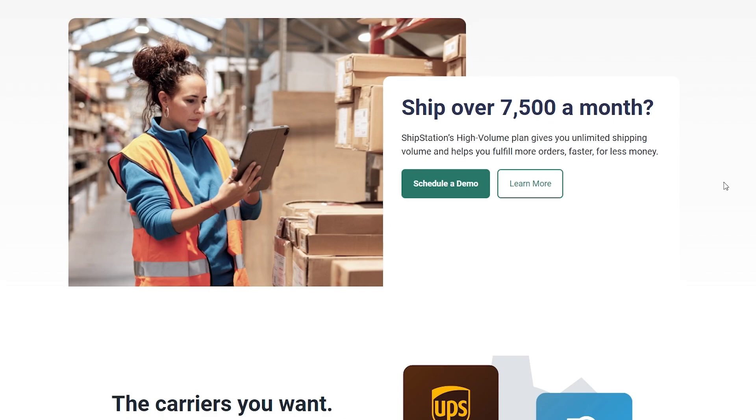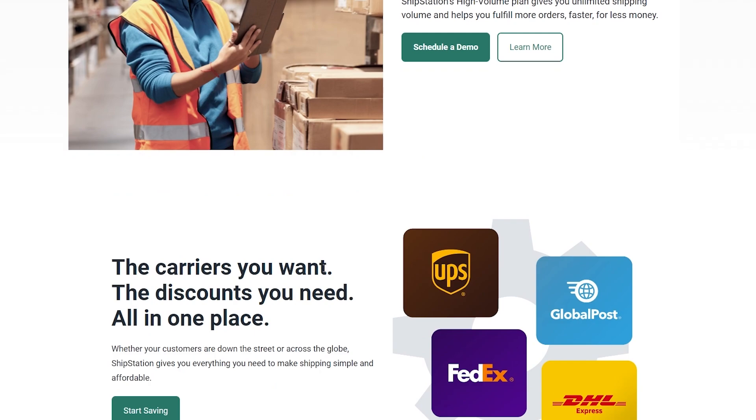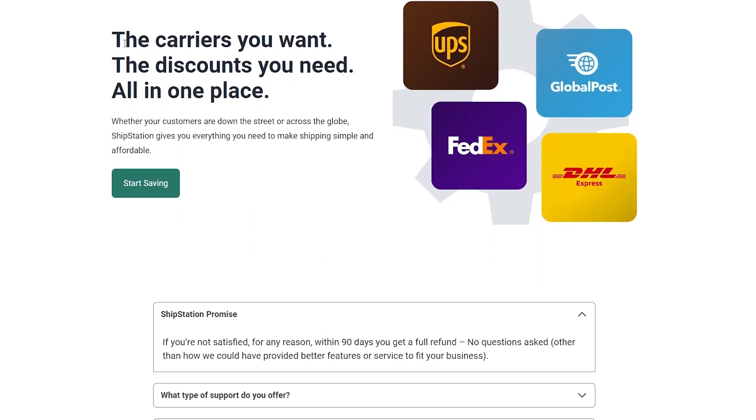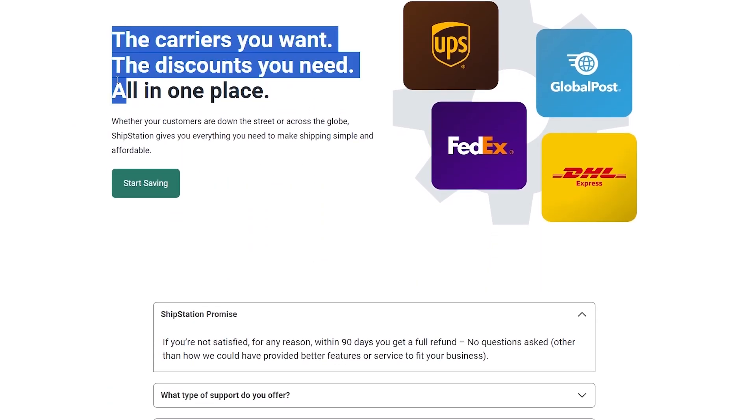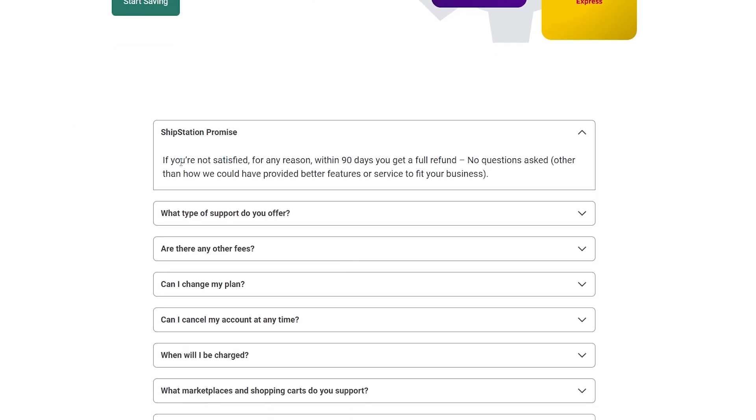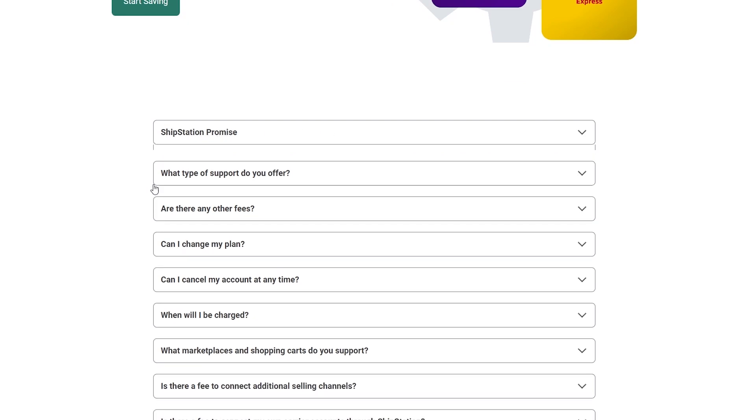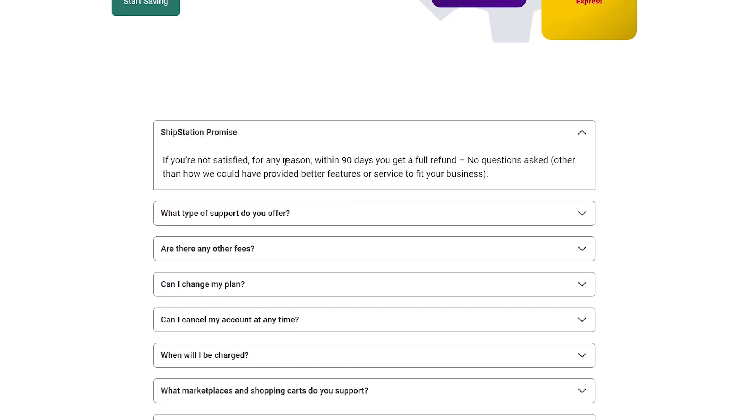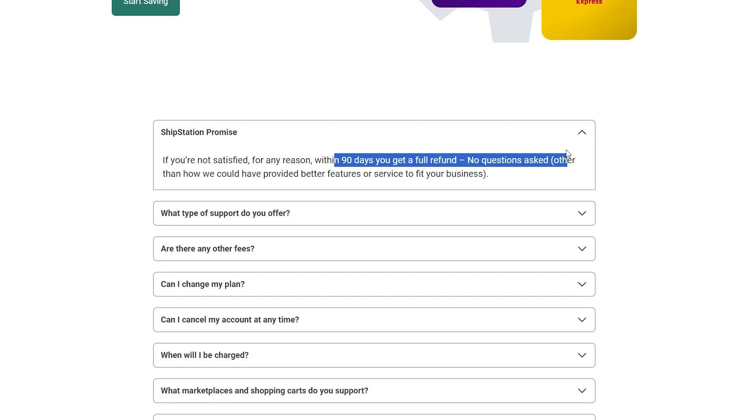They offer unlimited shipping volume and help you fulfill more orders faster. You can schedule a demo with them later on. The carriers you want and the discounts you need are all over here. ShipStation's promise: if you're not satisfied for any reason within 90 days you get a full refund, no questions asked. It's a pretty great service.